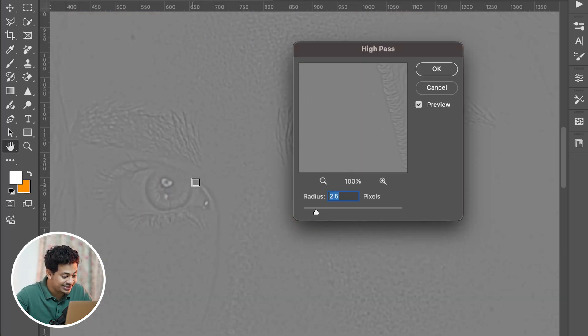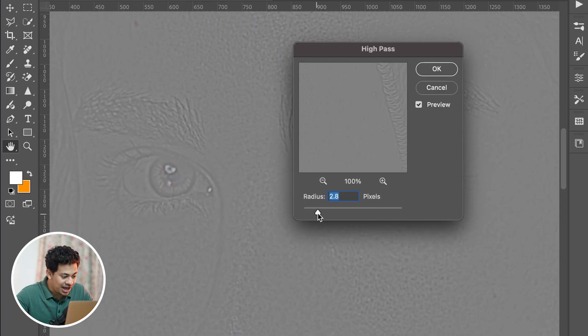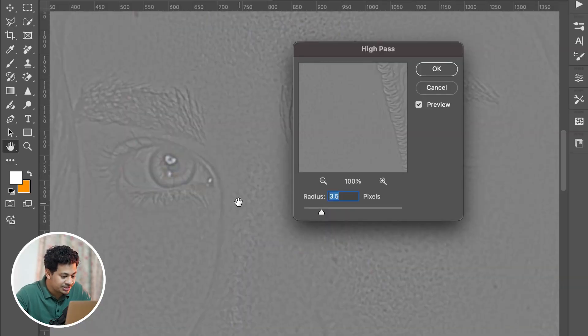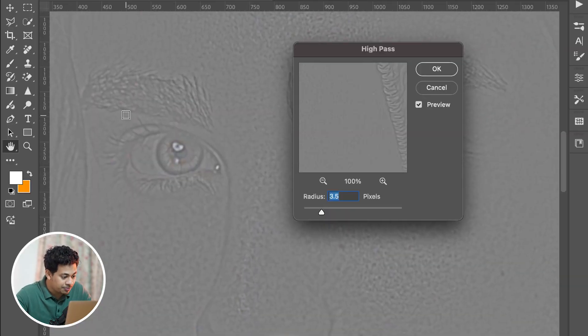This value depends on the resolution of the photo, so keep experimenting. I think for this image, 3.5 pixels is just perfect. Look at the details.